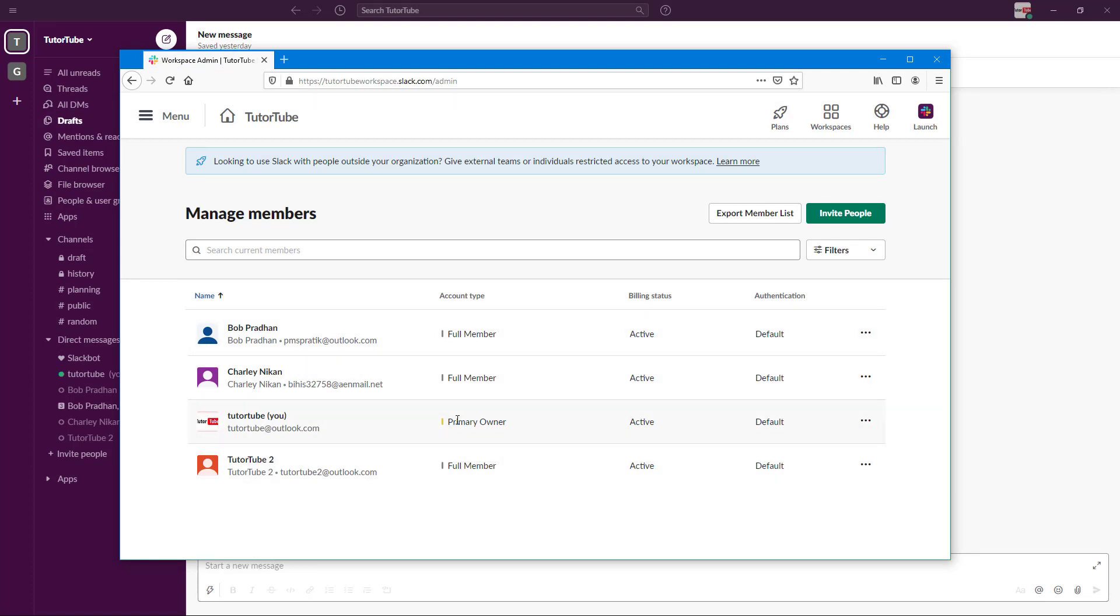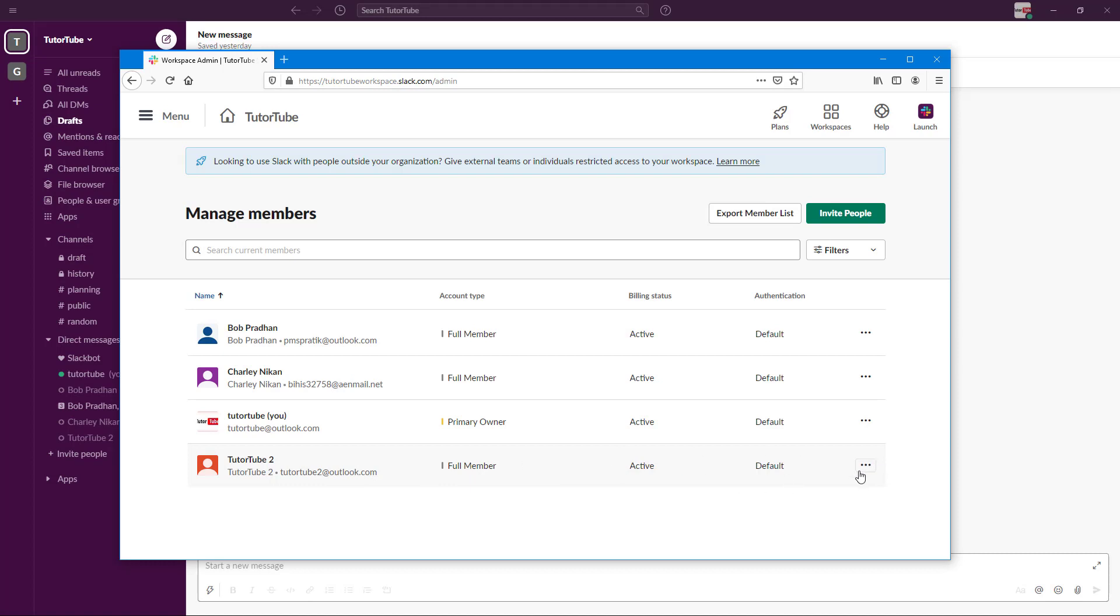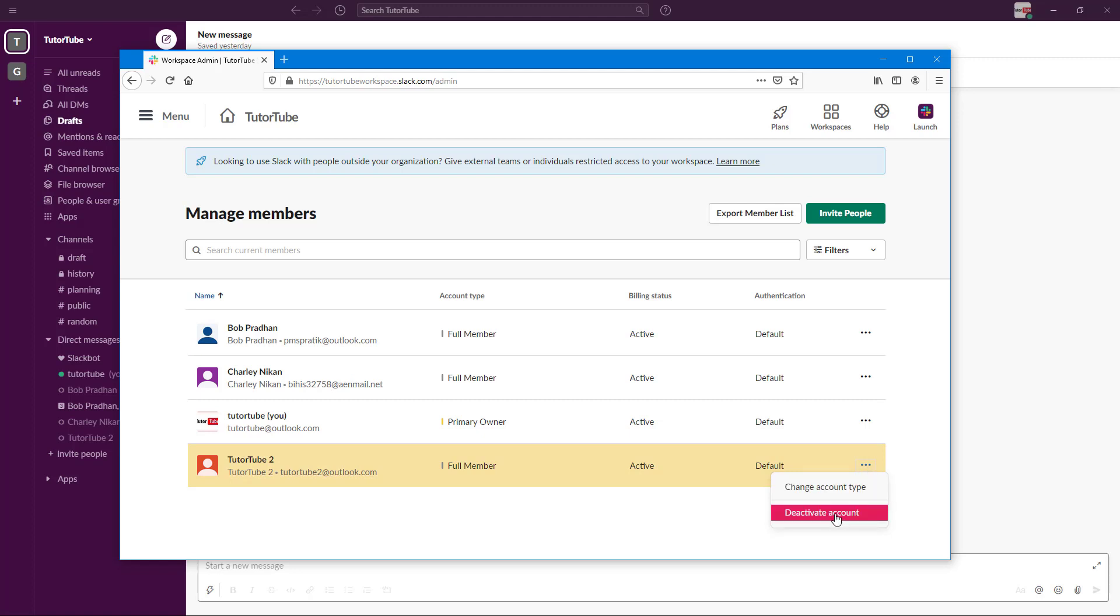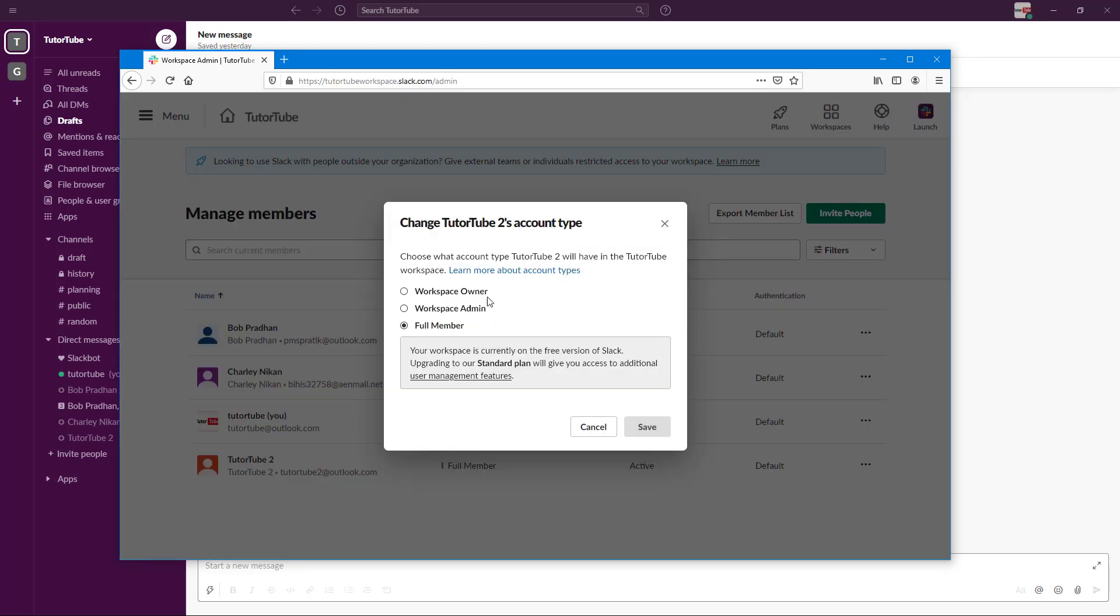Right now, I'm the primary owner of this particular Slack workspace. But what I can do is I can give other member roles to other members as well. You can see that I want to make other members different roles. I'm going to go onto these three dots right here, click on it, and here I have an option to deactivate the account or change the account type. So let me just change the account type.